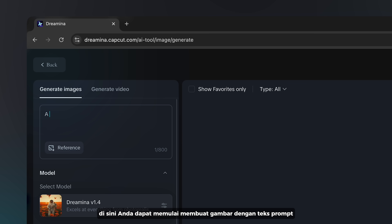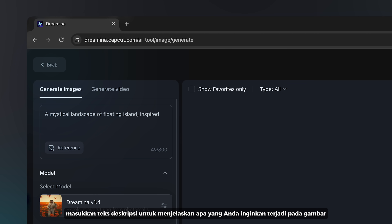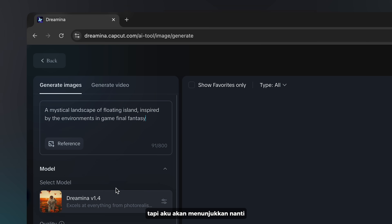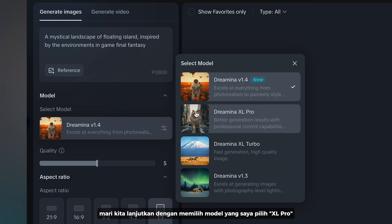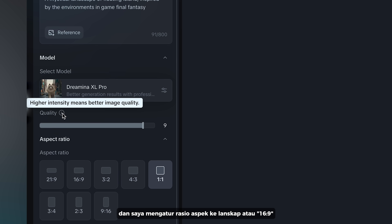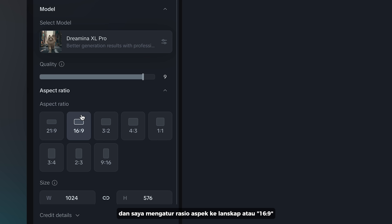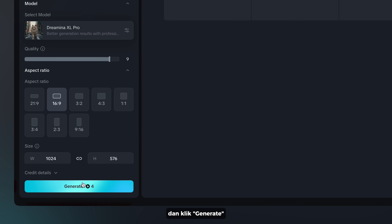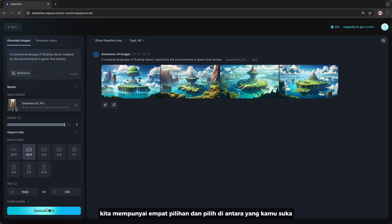Here you can start generating images with text prompt. Enter your text description to explain what you want to happen in the image. If you click reference, it basically uses your image as the reference for generation, but I will show you that later. Let's go ahead by selecting the model — I choose XL Pro. I'm going to set the quality to about 9 for better image quality and set the aspect ratio to landscape, or 16 by 9, and click on generate. We have four options to choose between.